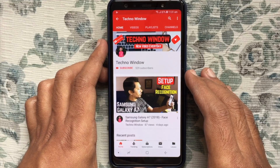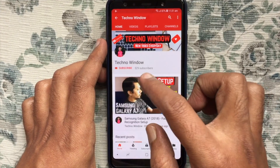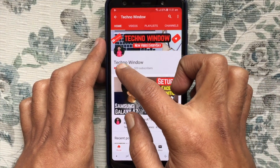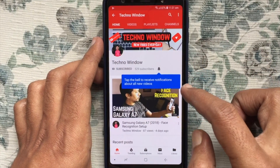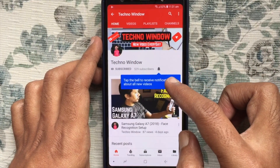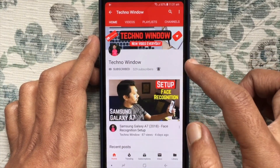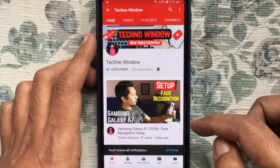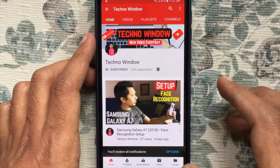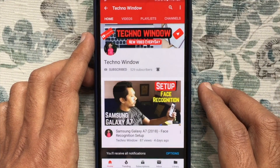Please subscribe to my channel by tapping the red Subscribe button, and also tap the bell button to receive notifications about all new videos. Thank you for watching.